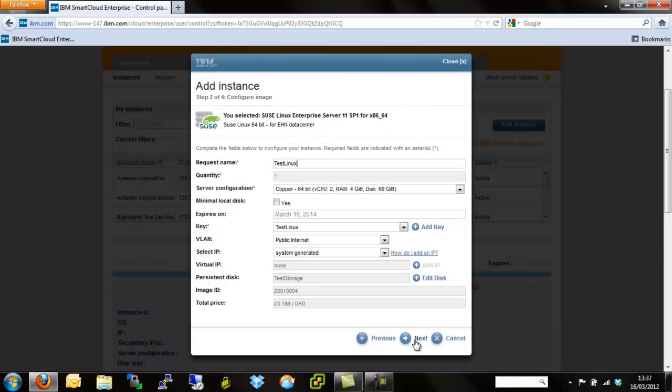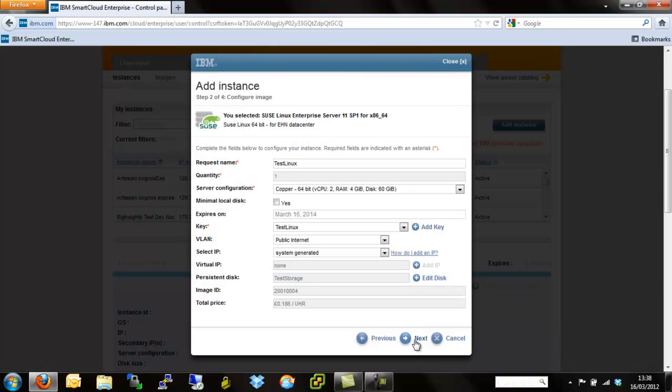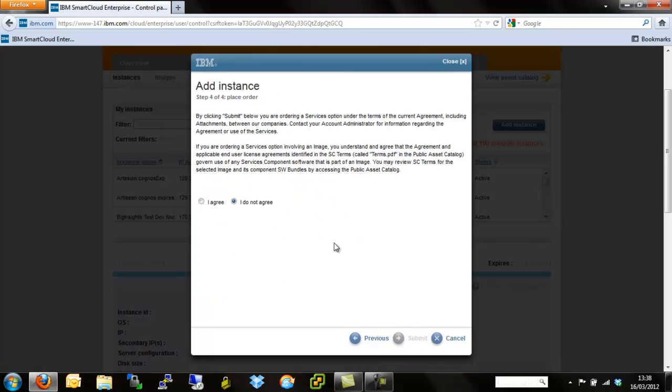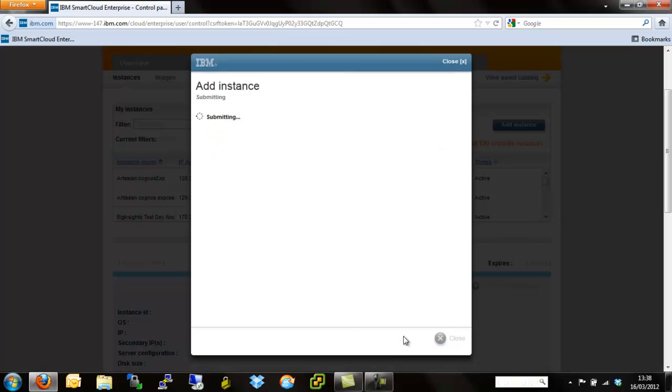Hit next, and we're left with the summary page. The summary page is some of the variables we've put in and some of the static fields that have been generated such as the image ID, which is the serial number of this particular virtual instance, price, networking, storage, names, things like that. Hit next one more time, agree to the terms and conditions, and submit. This takes a few seconds just to submit the job to the IBM provisioning workflow. Once this has occurred, we can drop straight back into the control panel and just wait for that instance to actually come active and then we can start logging into it and using it.